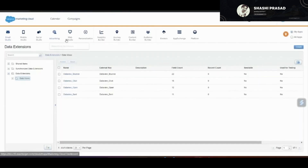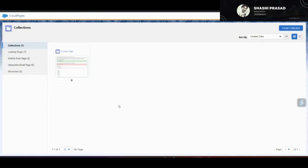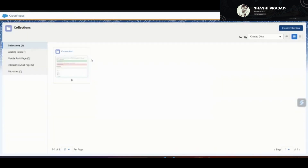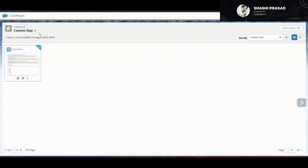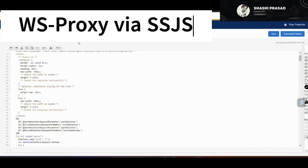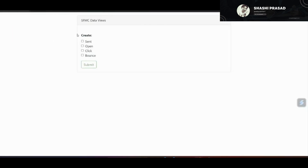Let's go to Web Studio and click on Cloud Pages. Here you can click on 'Create Collection', give it a name, and a collection will be created. I've already created a collection called 'Custom App'. Inside the custom app, you can add content, click on Landing Page, give it a name, click Next and Save. Clicking the link will show you the same custom app we were using previously. I am using Cloud Pages as my custom app.